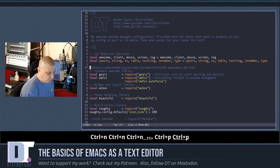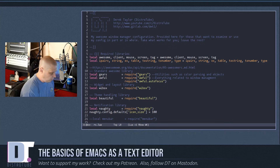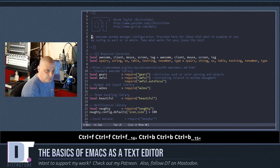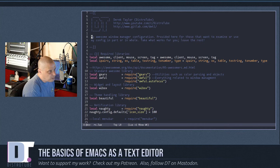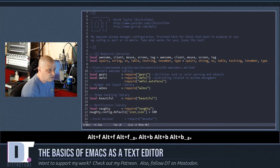Basic navigation inside Emacs: Ctrl-n moves down to the next line, Ctrl-p moves up to the previous line, Ctrl-f moves forward one character, and Ctrl-b moves backward. To move forward and backward by word instead, use Meta-f and Meta-b — that's the Alt key — so Meta-f moves forward by word and Meta-b moves backward by word.